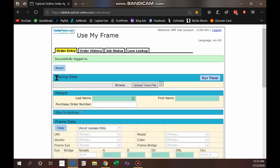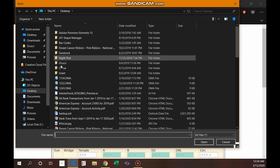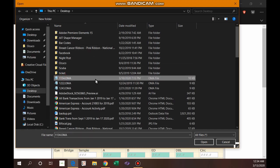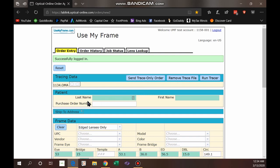Right away, our first section is the tracing data. If you have a tracer installed at your retail location you're able to send us remote tracings. There are a couple of different ways of going about it. If you export it into an OMA file, just click Browse, go to where you have your tracing exports saved, click Open, and then click 'Upload Trace File.' You'll see a new icon along with the file name.